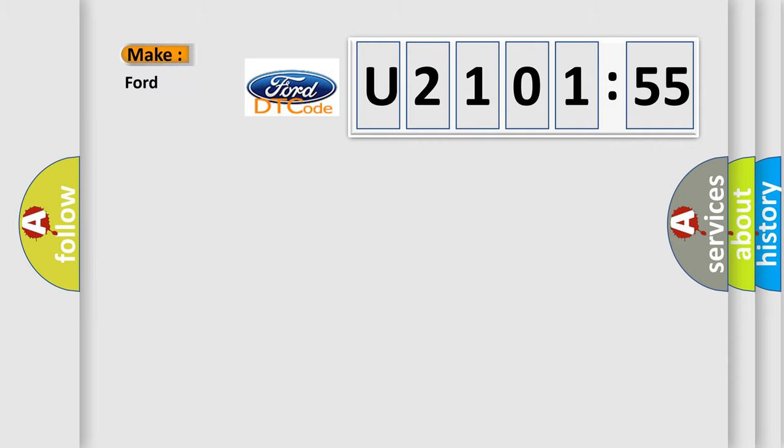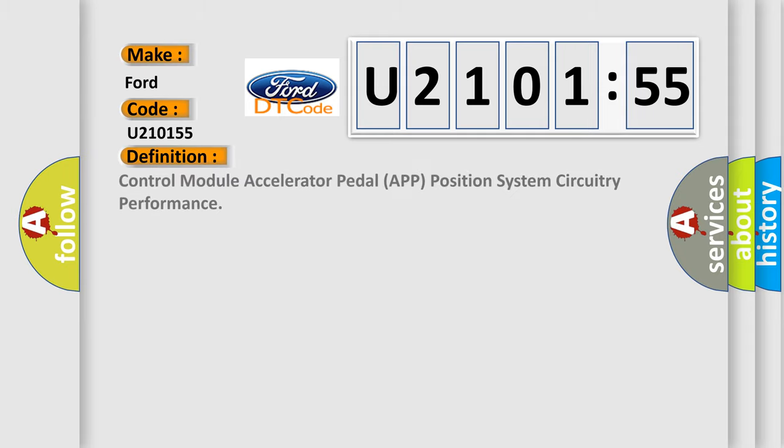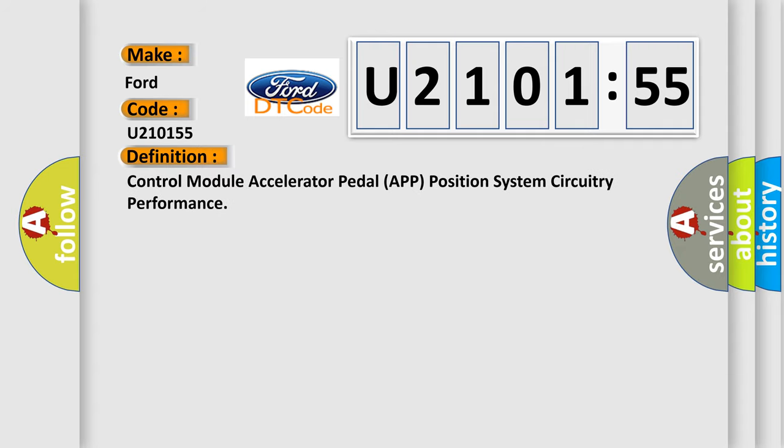So, what does the diagnostic trouble code U210155 interpret specifically for Infinity car manufacturers? The basic definition is: control module accelerator pedal APP position system circuitry performance.